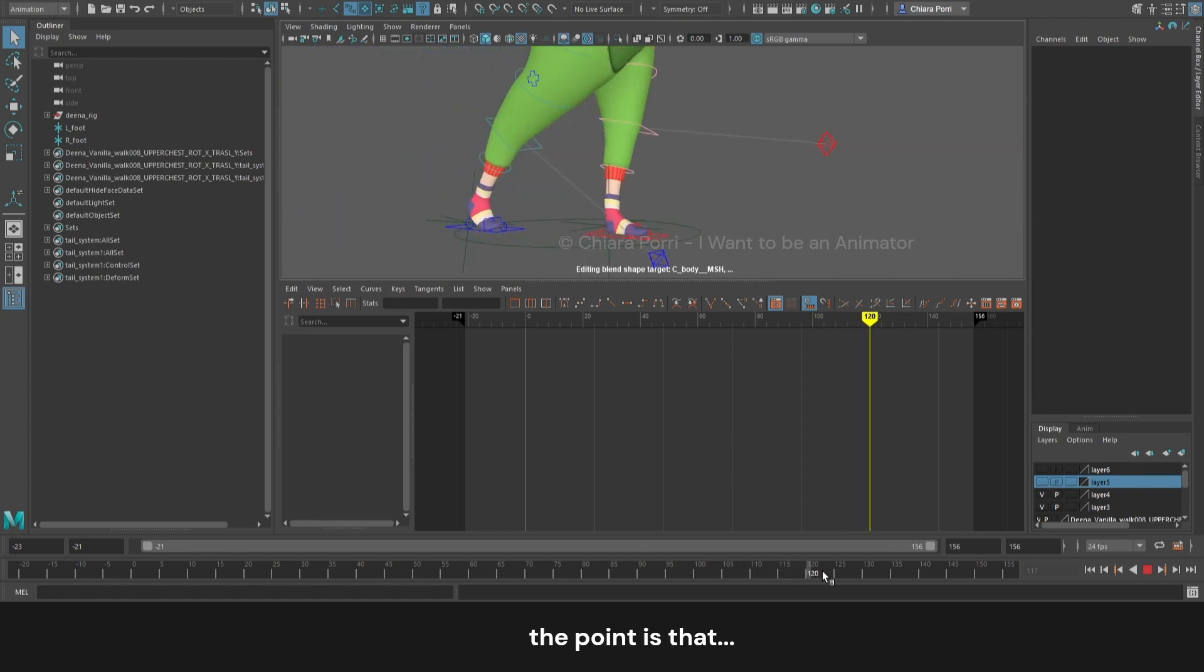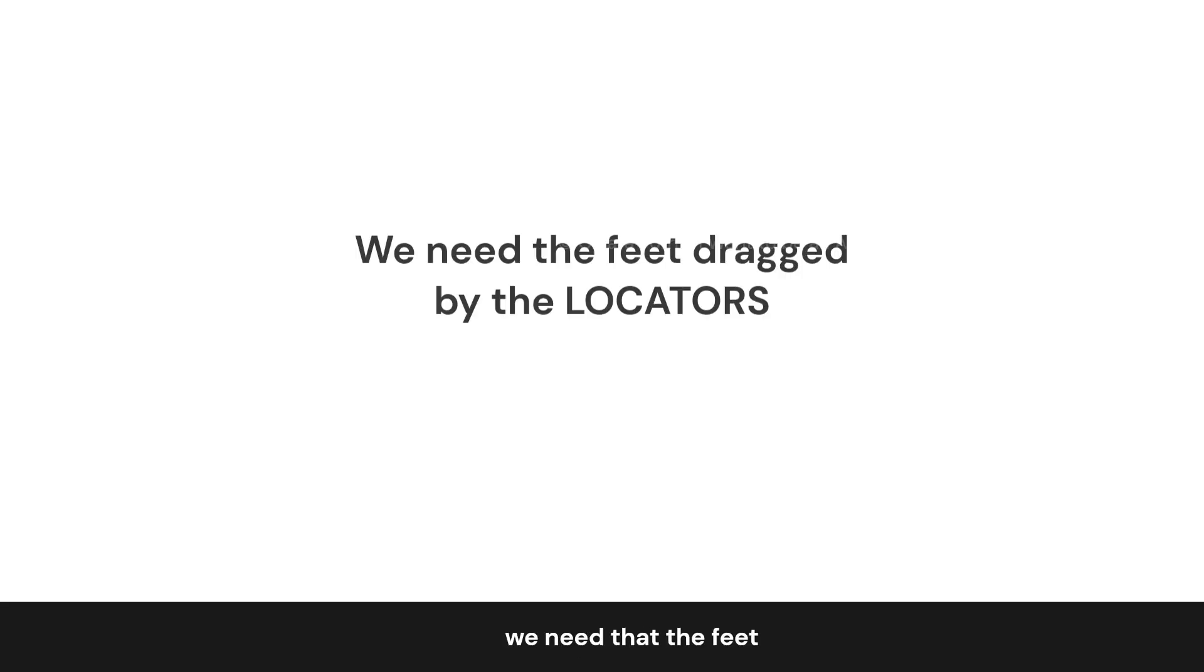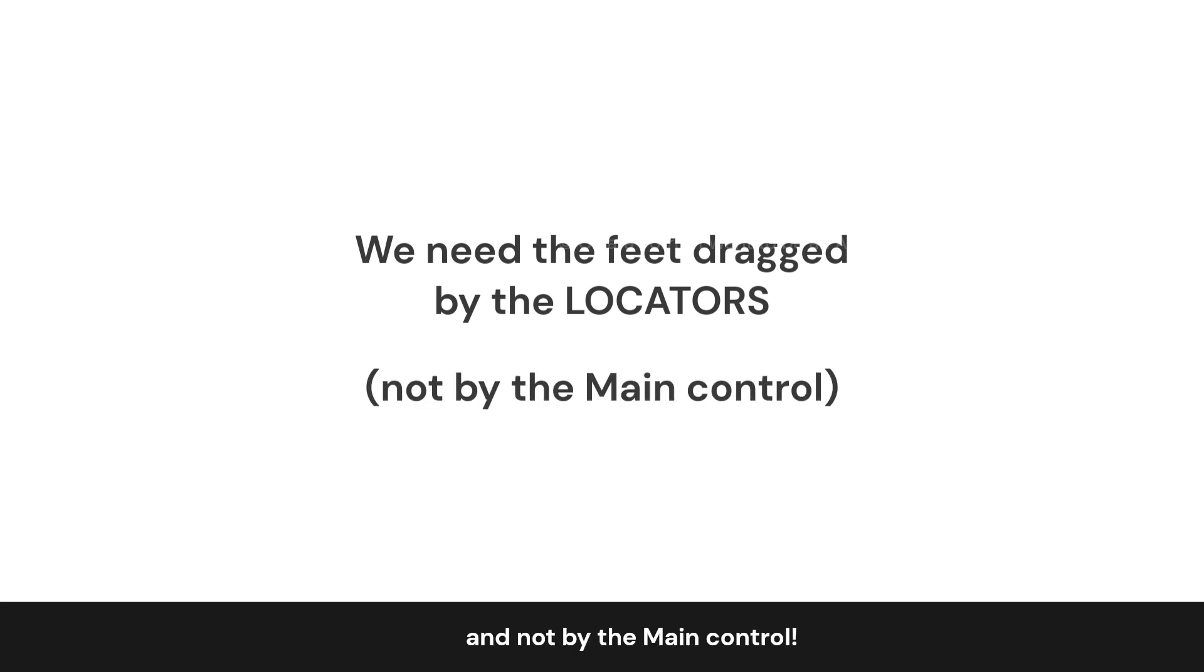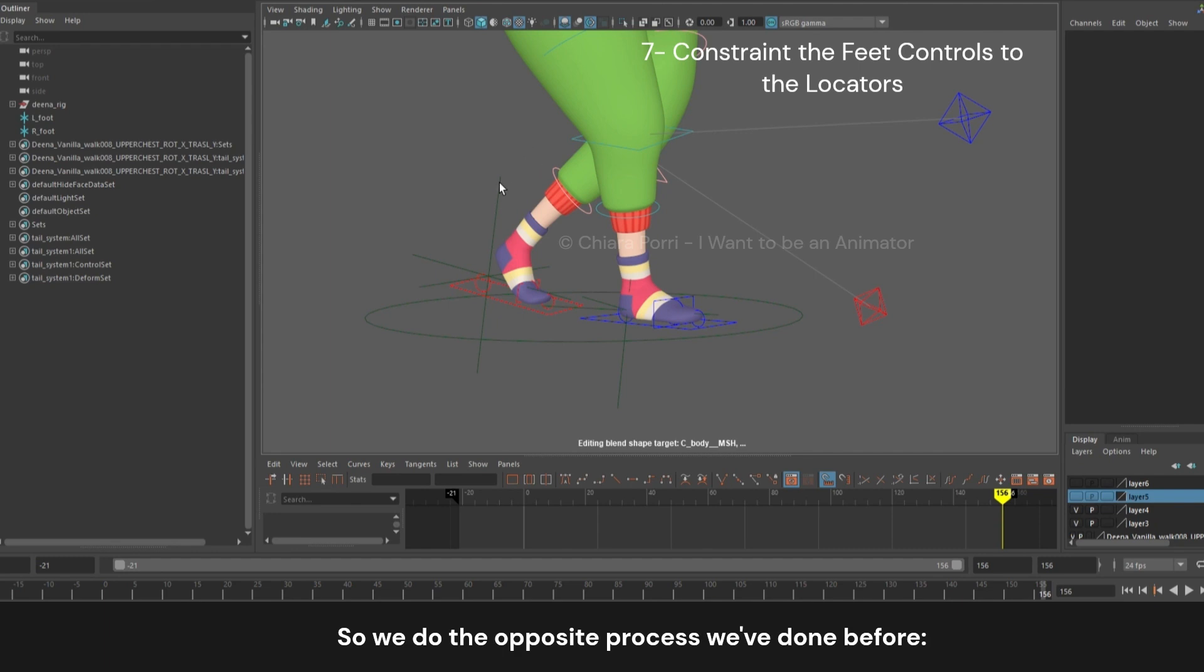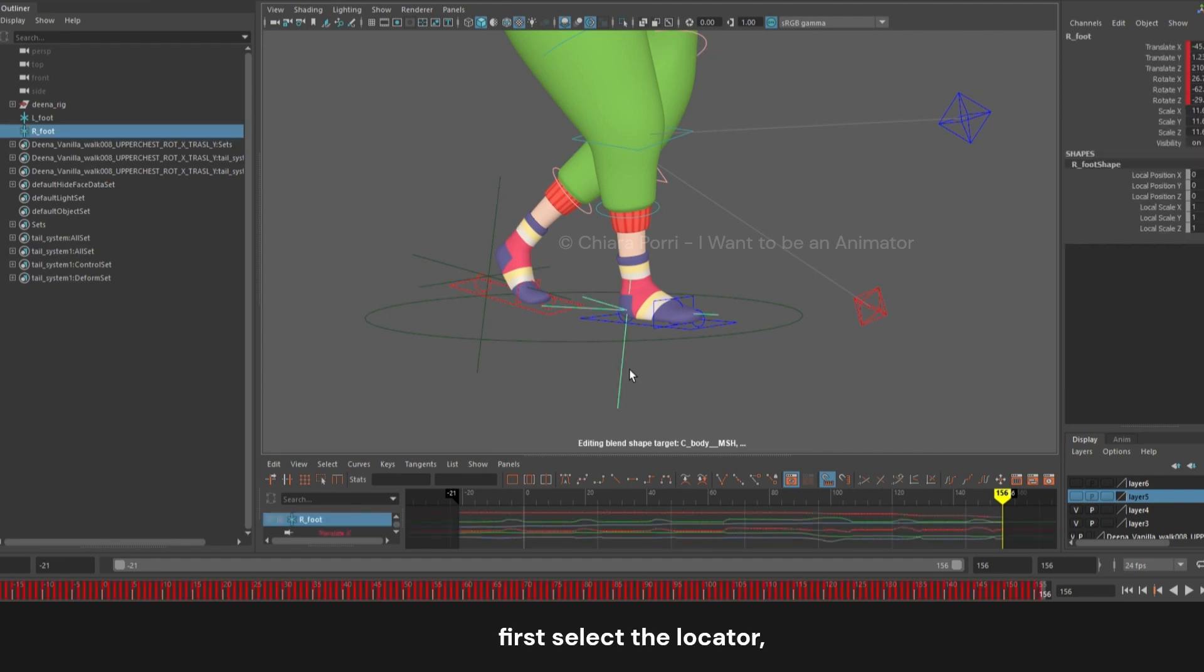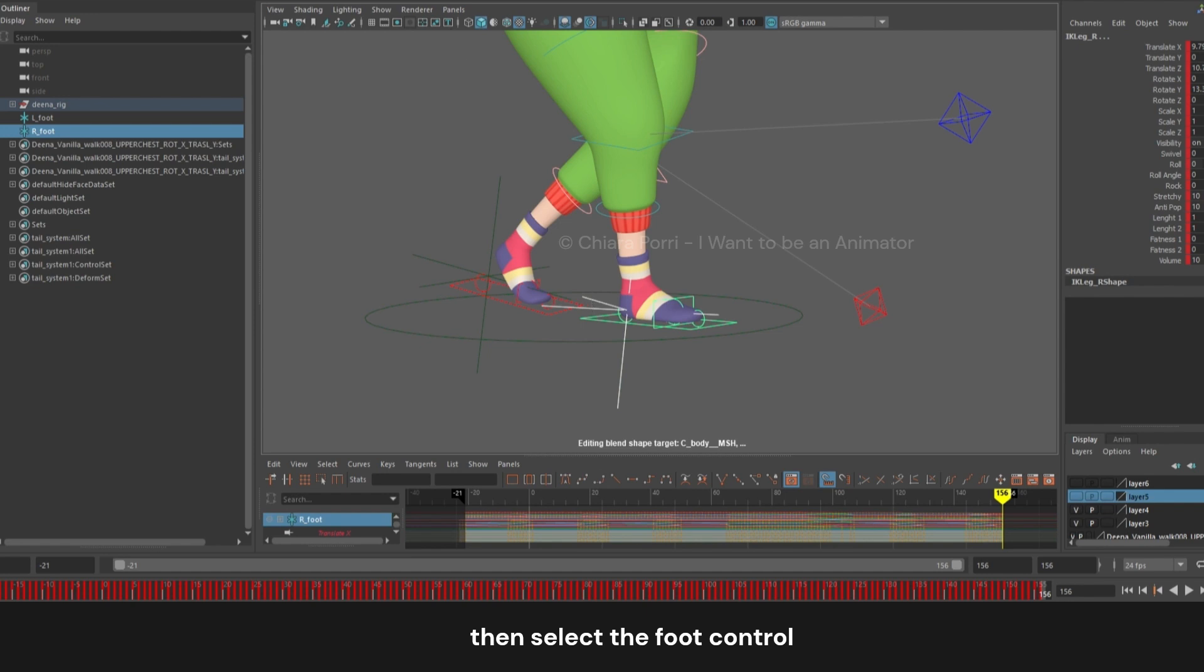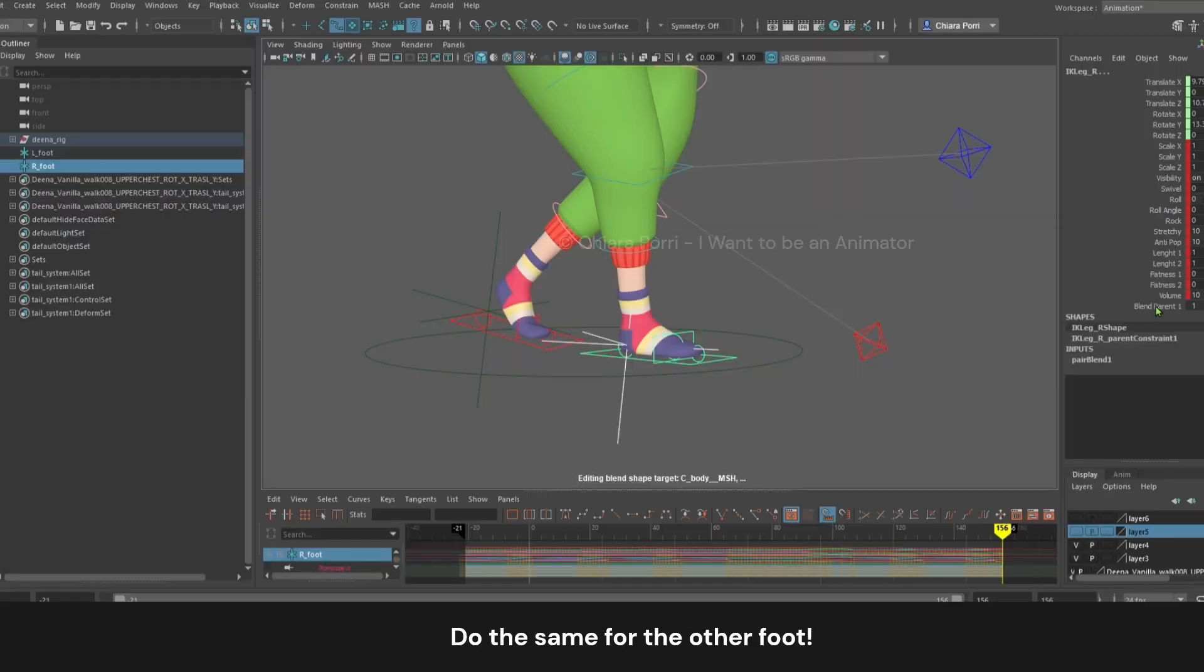But the point is that we need the feet to be dragged and controlled by the locators, and not by the main control. So let's constrain the feet to the locators. We do the opposite process we did before. First select the locator, then select the foot control, and constraint parent with all the axes on. Do the same for the other foot.